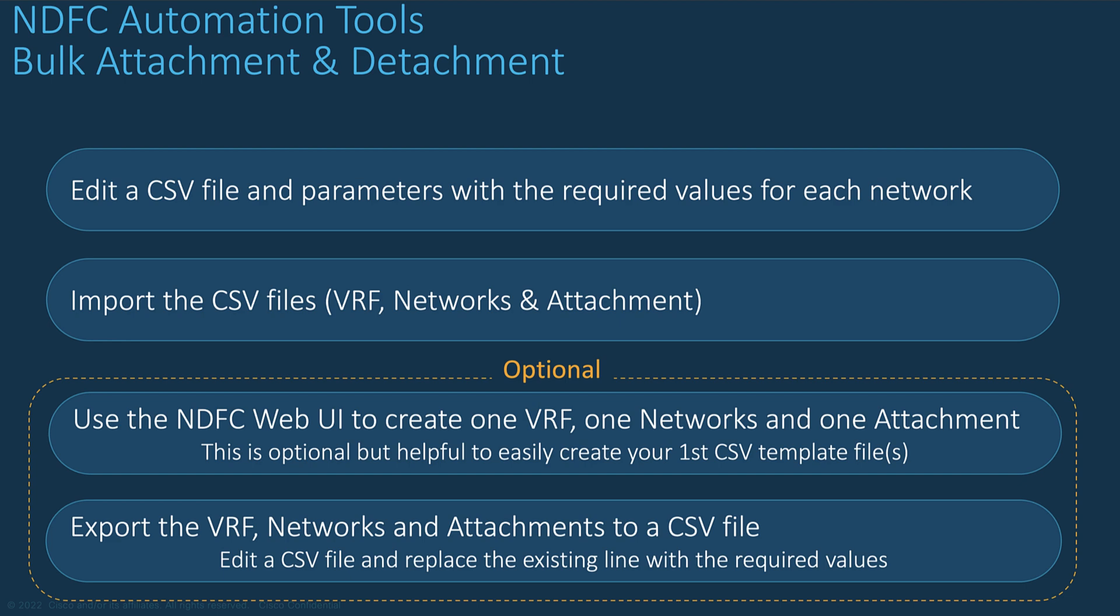Then when your network is attached to the switch and at least one interface, you can export your CSV file. This being said, when you've done this at least once, then you already have a template, so you can skip this step. Let's see the demo with the bulk attachment and detachment.